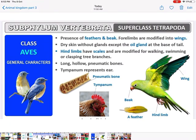Class Aves — birds: characteristic features are feathers and beaks, and the forelimbs are modified into wings. Dry skin without glands, but oil glands are present at the base of the tail. The hindlimbs are modified in different ways — for walking, for swimming (like ducks with webbed feet), or for clasping tree branches.